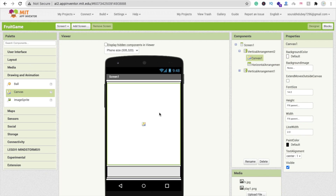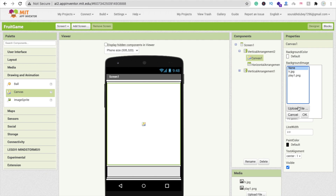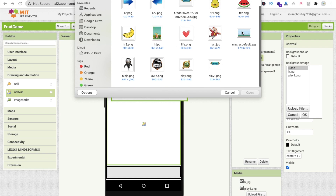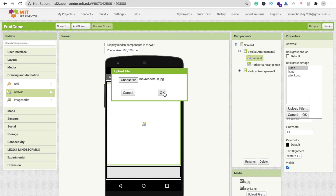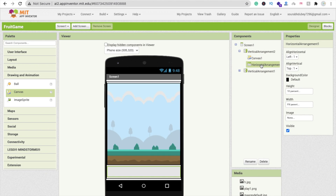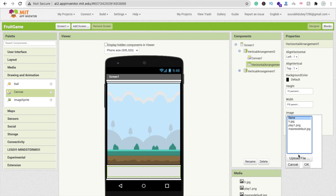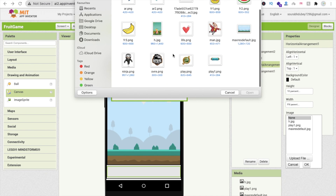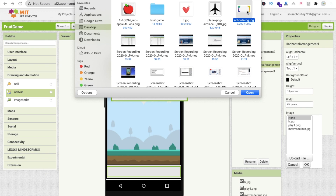Now let's set the Canvas background image. Click on the Canvas, find the Background Image option, click Upload File, click Choose File, select your background image, and click OK. You can see the background is now applied. Then click on the Horizontal Arrangement and also change its background — click the image option, Upload File, Choose File, and select the appropriate image.